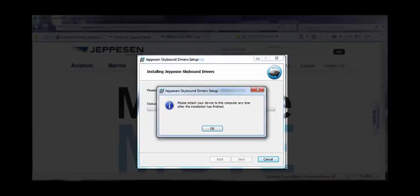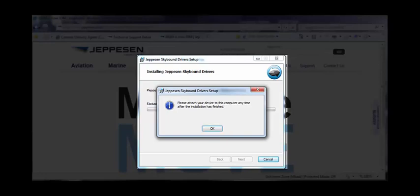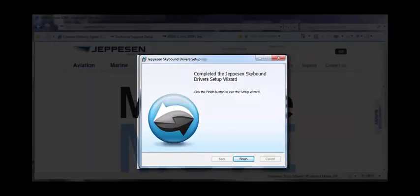Please note that you will need to connect the adapters to your computer after the driver installation is complete. Click OK. A completion message lets you know that the drivers are installed. Click Finish.